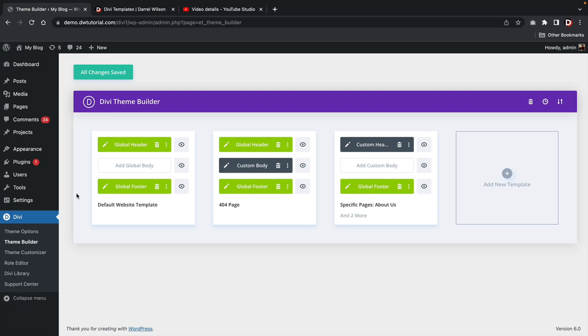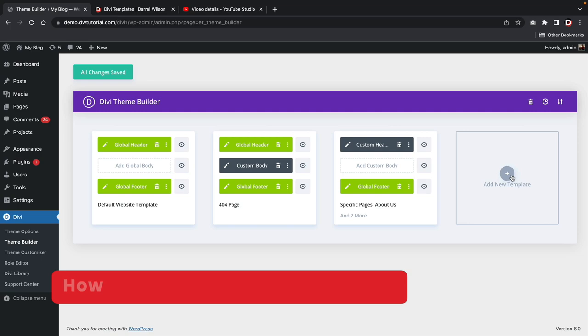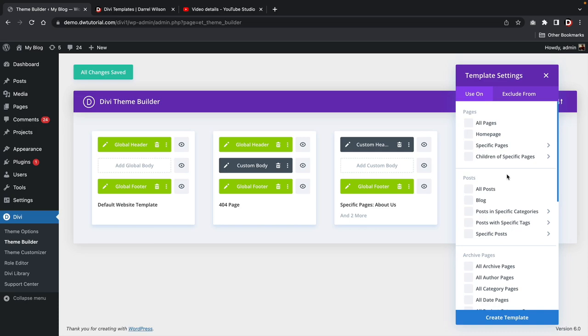Now let's move into the blog aspect of this tutorial. I've shown you guys how to create global headers and footers for 404 pages and how to use custom headers on specific pages. Now let's talk about the blog. If you want to create a custom blog and custom blog posts, I'll show you how to do that with the Divi theme builder. I'll click Add a Template and select the blog — we first need to design the blog page where our posts will be displayed. I'll click Blog and then Create Template.